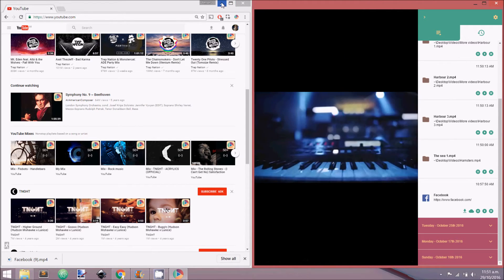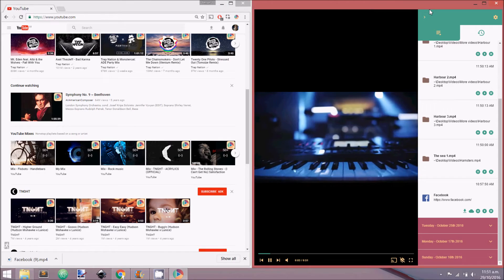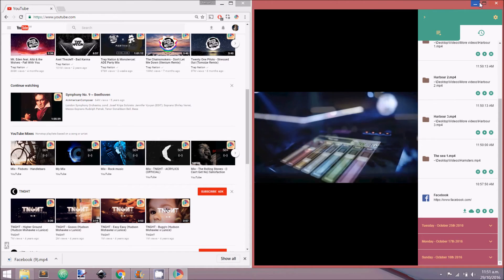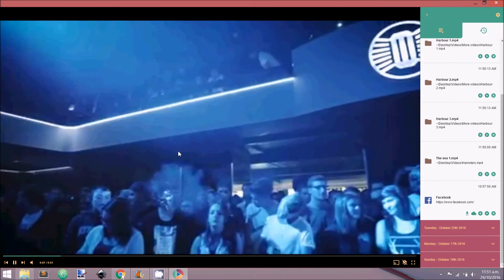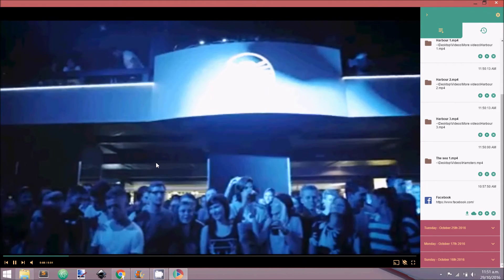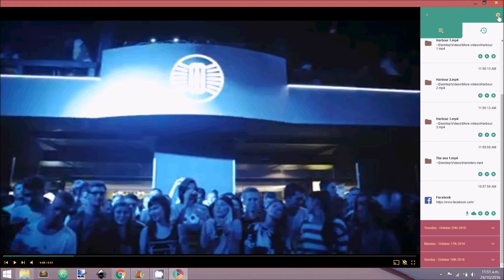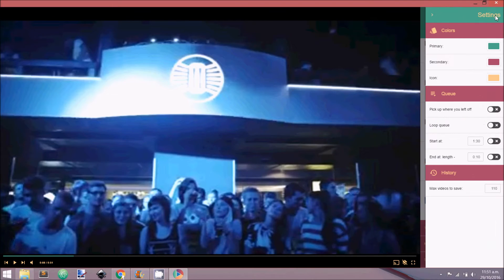Now that you have the hang of how to add videos to the player and view the queue in history, let's customize the player. To do this, open the settings sidebar. Here you can see three subheadings.